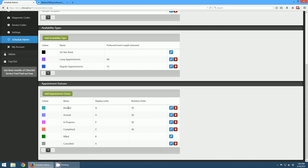For appointment statuses, these are the statuses that a patient appointment is going to be in when you book it. The first status is booked. Then maybe once a patient arrives, you change the status to 'arrived' so everyone in the office knows the patient is there. You might have another status called 'in progress' when they're in a room, then 'completed' meaning the patient has left, and then 'billed.' You can also have a 'cancelled' status so you can track the number of cancelled appointments. You can customize all these statuses, delete most of them — you can't delete the billed status as that's a default. You can also change the rotation order, so when you click 'next status' it moves from booked to arrived and so on.